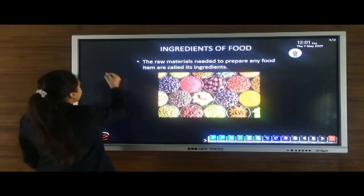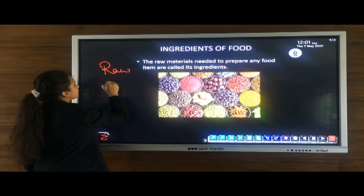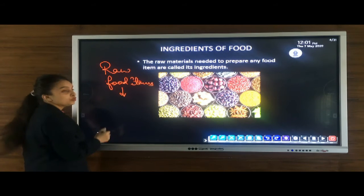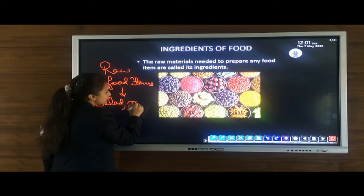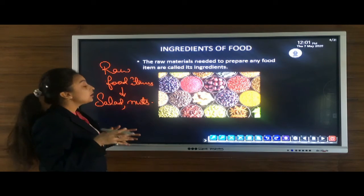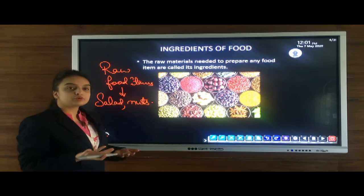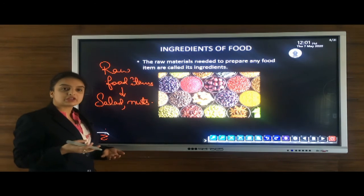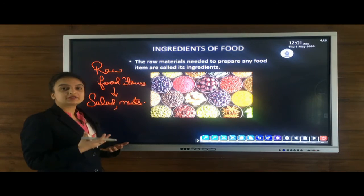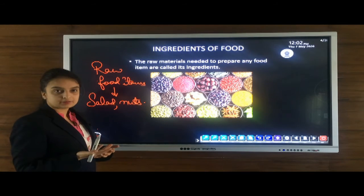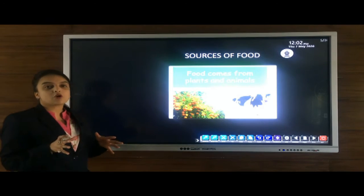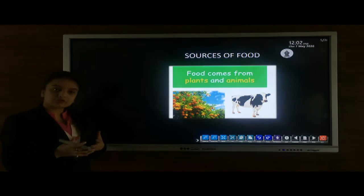We eat food items in a raw form as well as in a cooked form. Raw food items include salad and nuts. Whereas other food items such as rice, vegetables, and pulses are eaten in a cooked form. Some food items can be eaten raw whereas some require proper cooking.